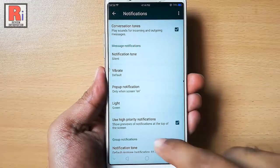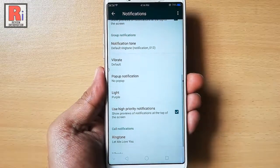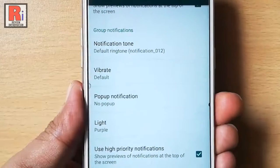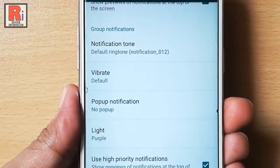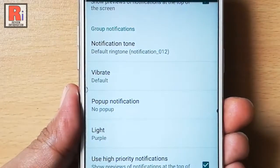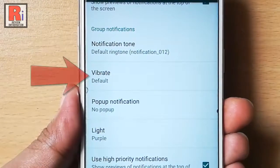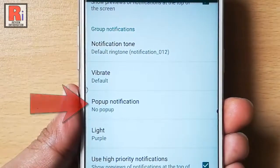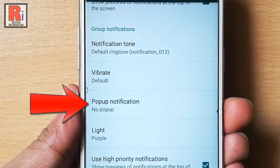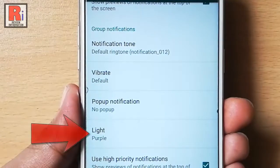Scroll down. This is your group notifications. Like message notifications, you can set notification tone, vibrate option, pop up notification setting, and light color.